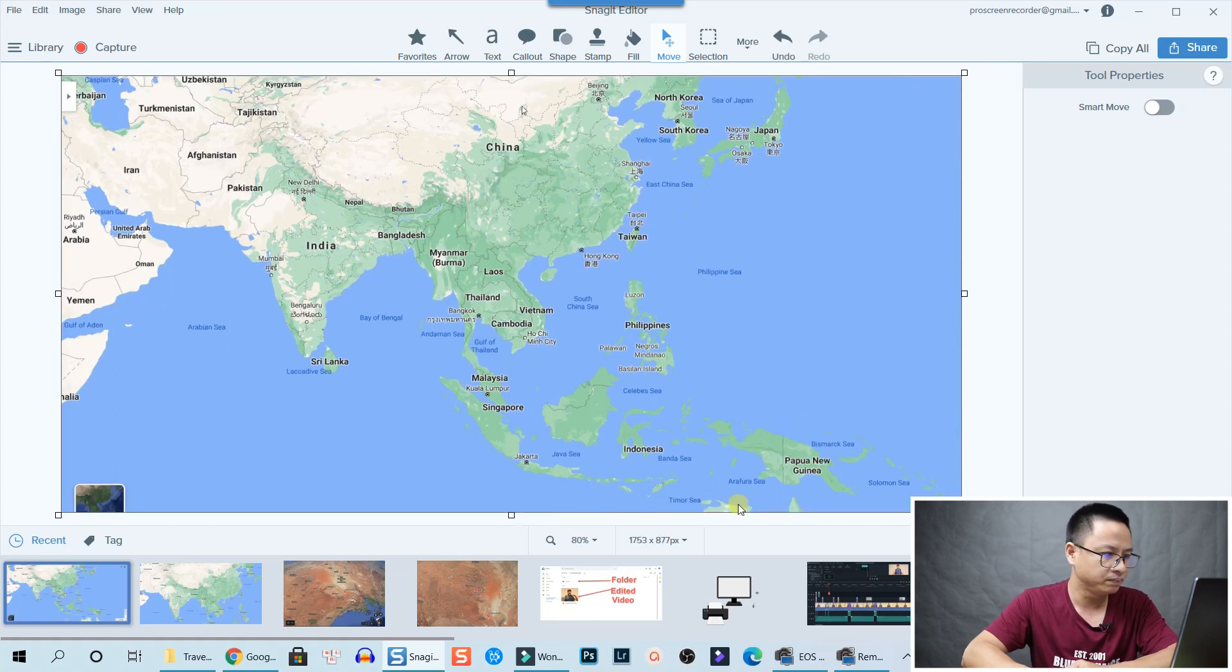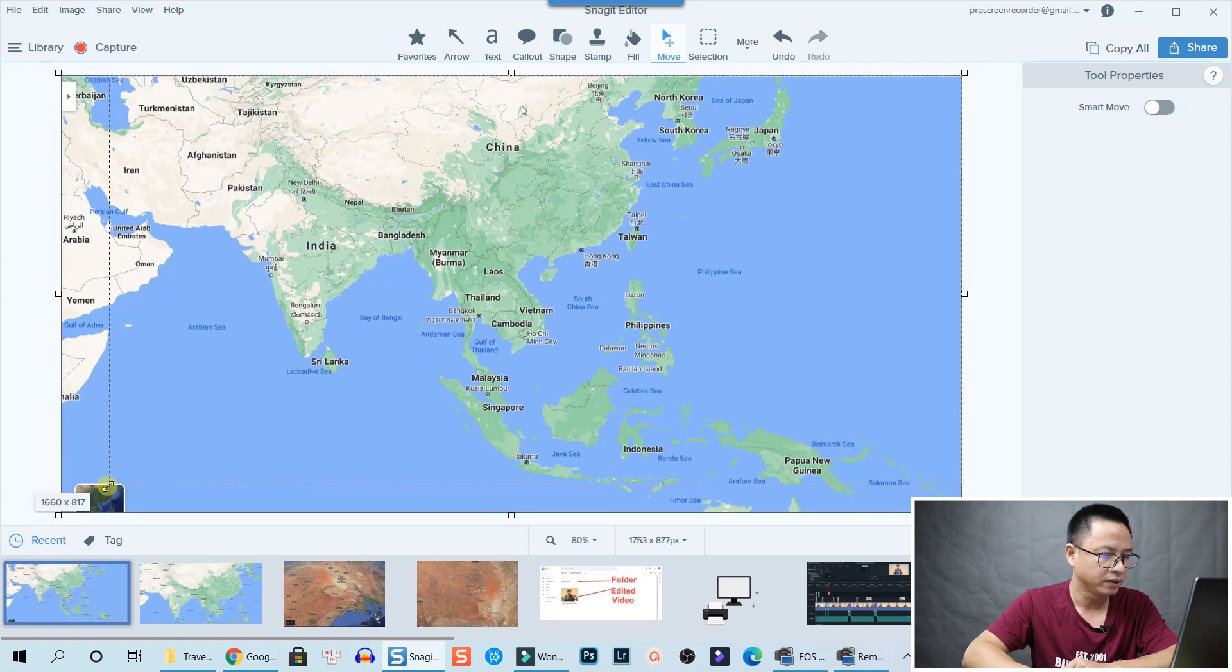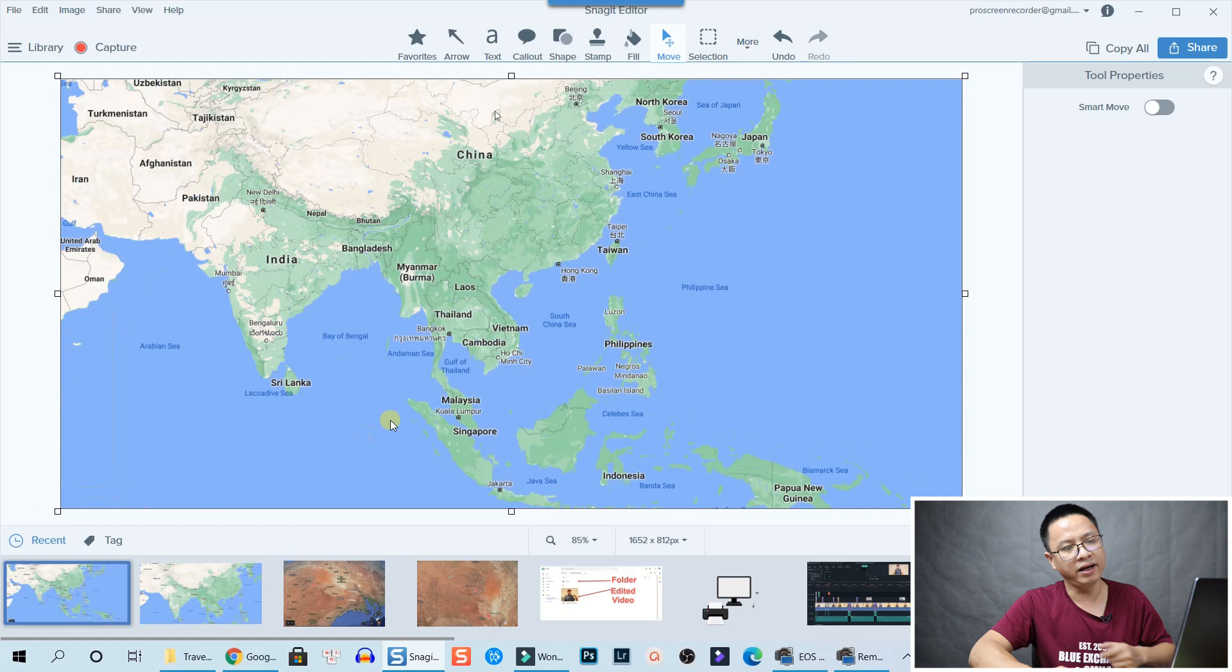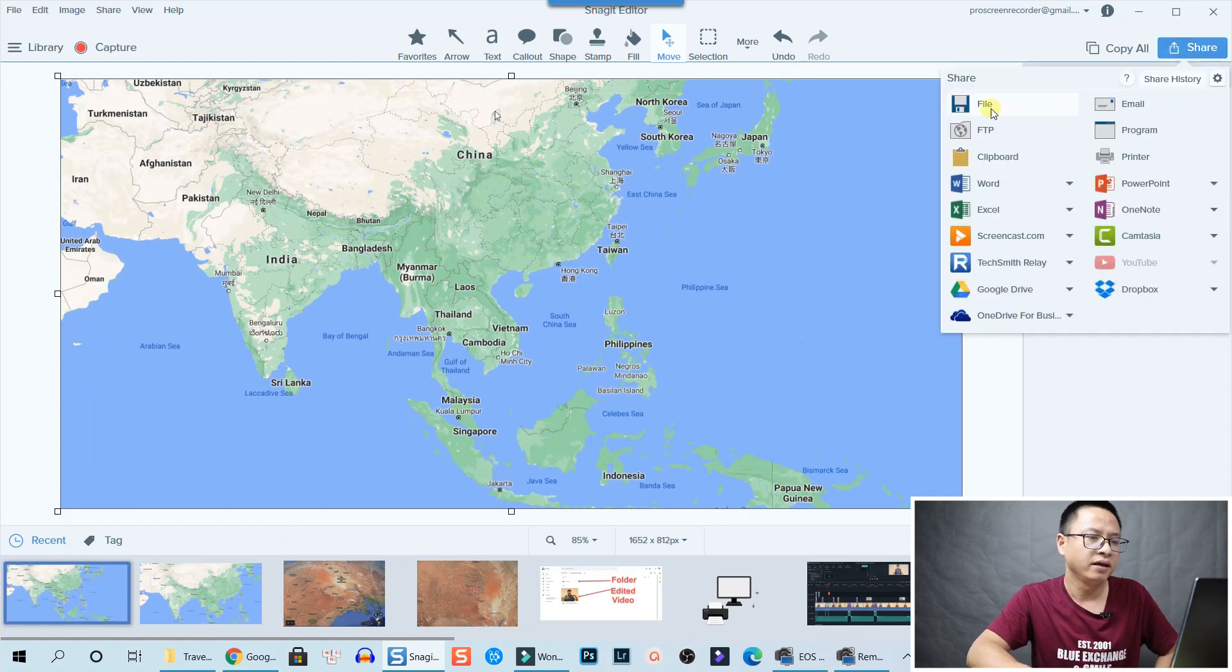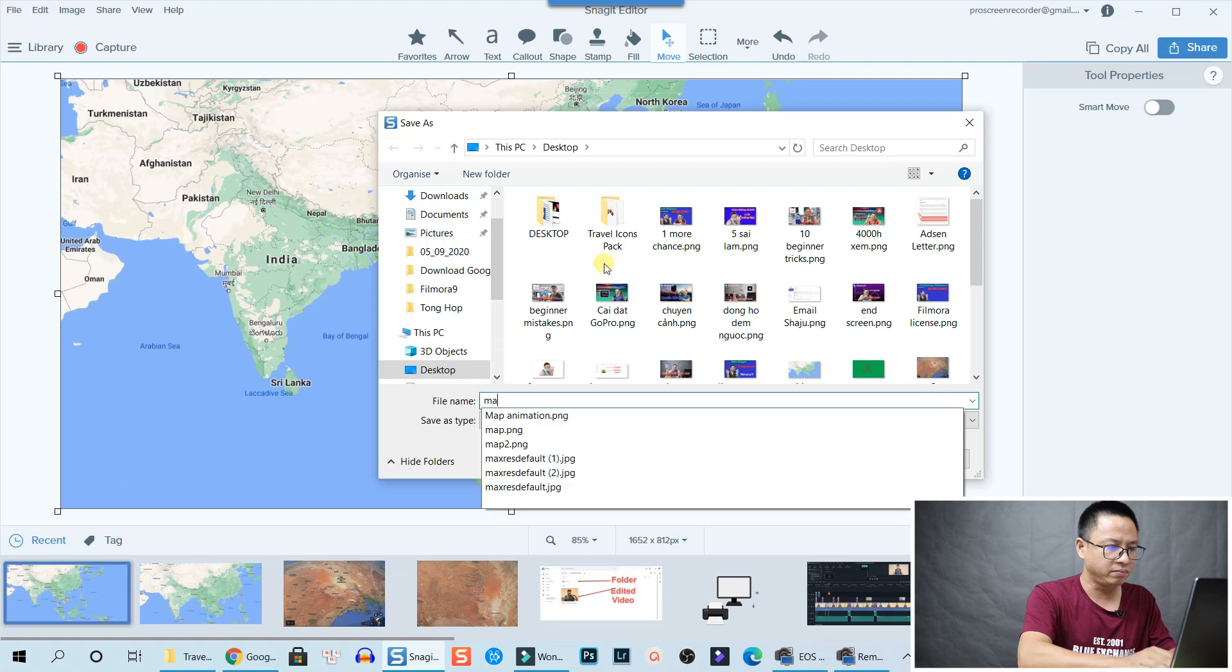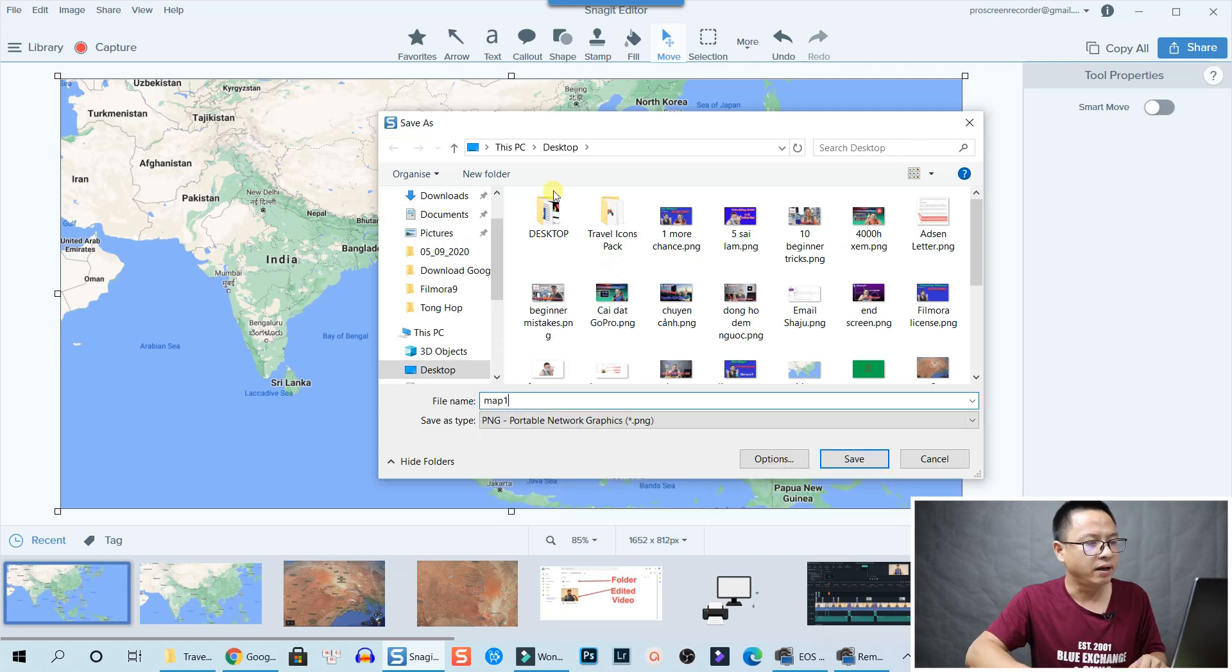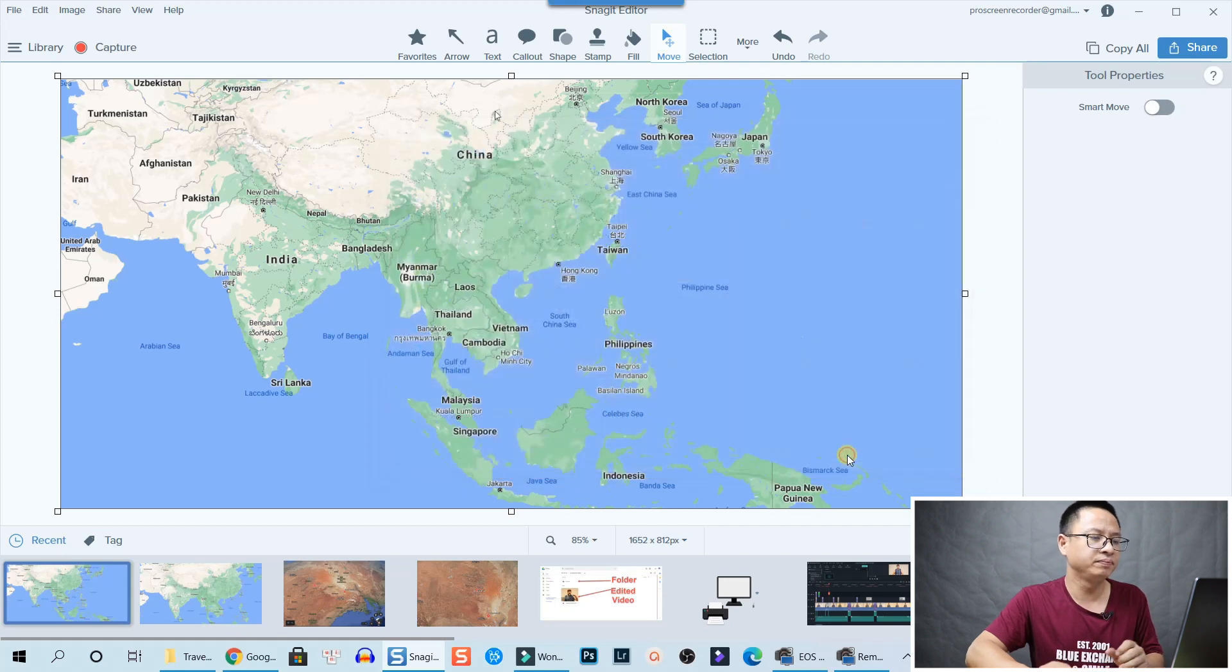Then click on Share, File, and then Save as Image. Map number one, and I put it on my desktop and click Save. All right, so finished with Google Maps and screenshot.